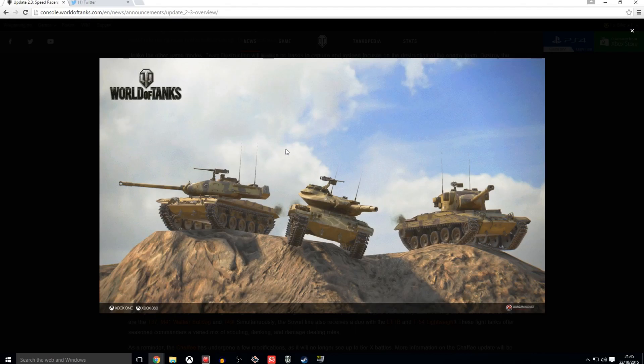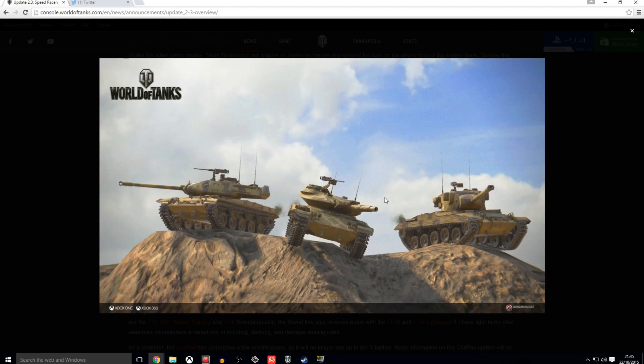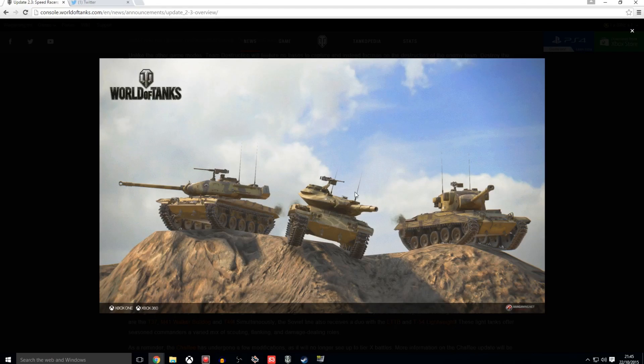But the star of the show in the middle is the T49, which is the tier 8. And it sports this scary looking 152 millimeter gun. No word of a lie, ladies and gentlemen. 152 millimeter gun on a light tank.